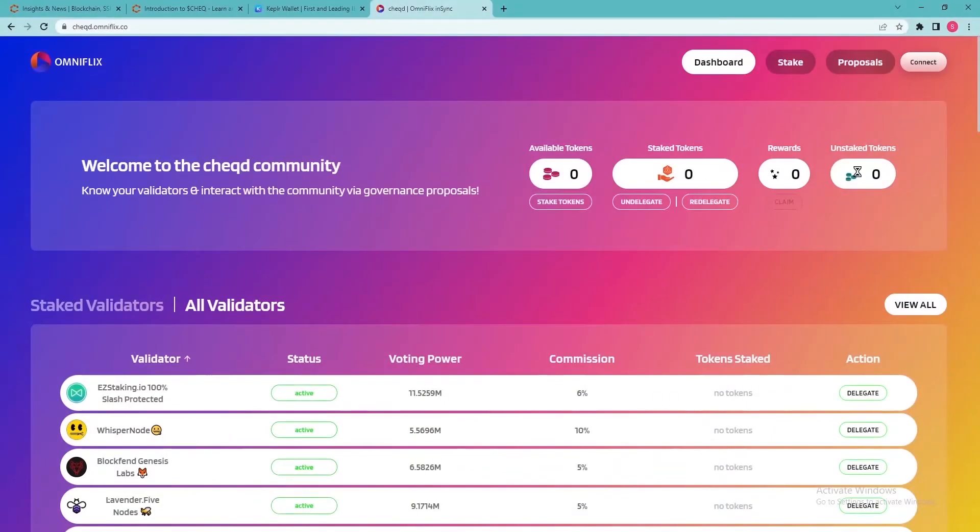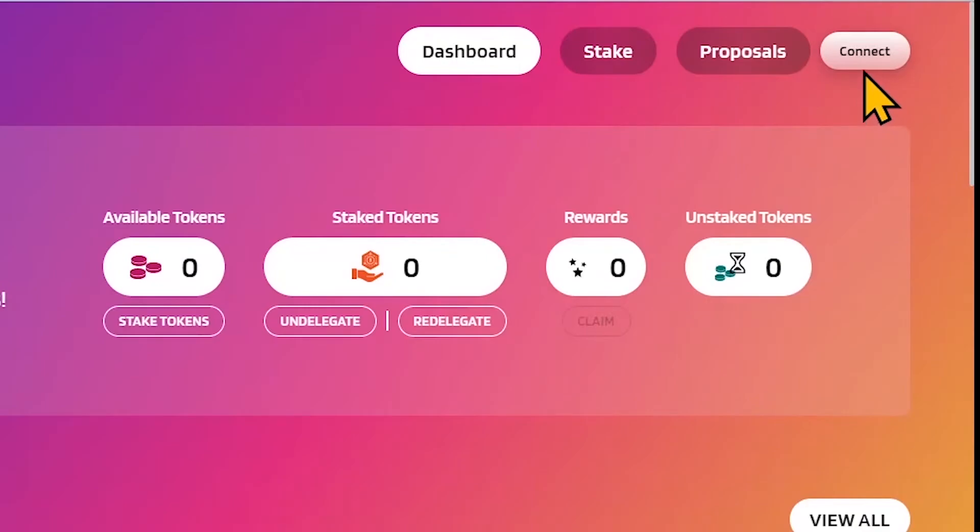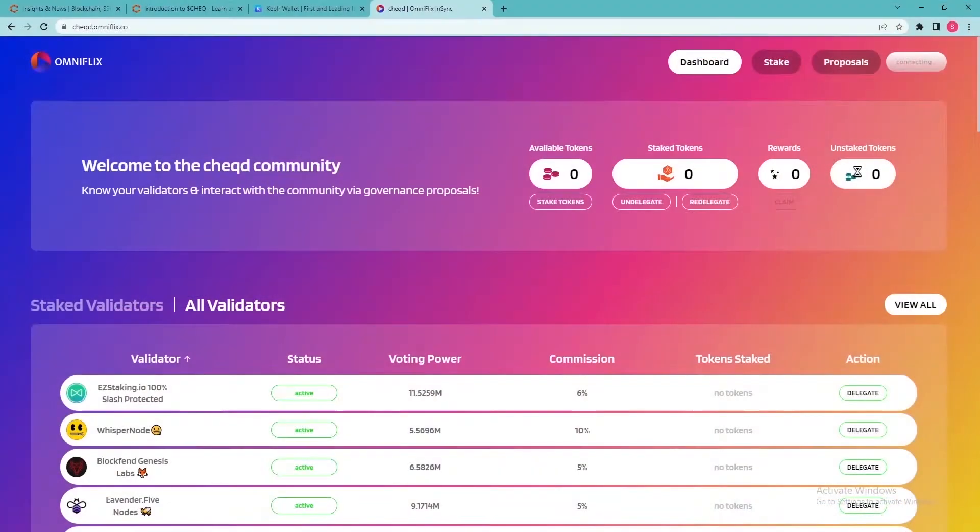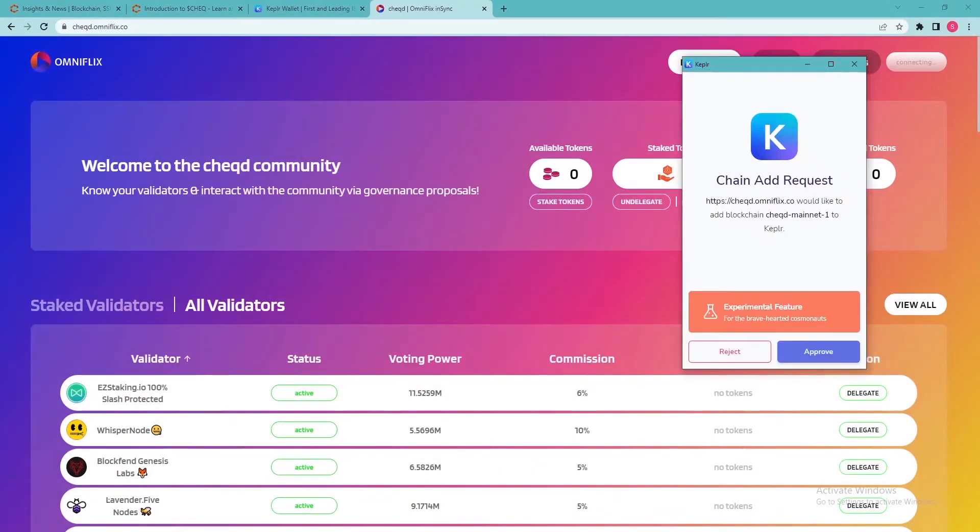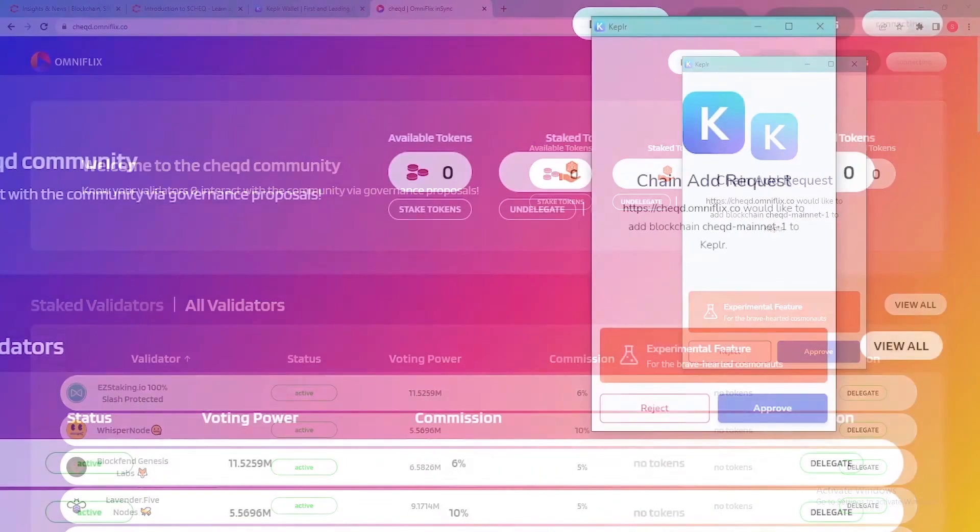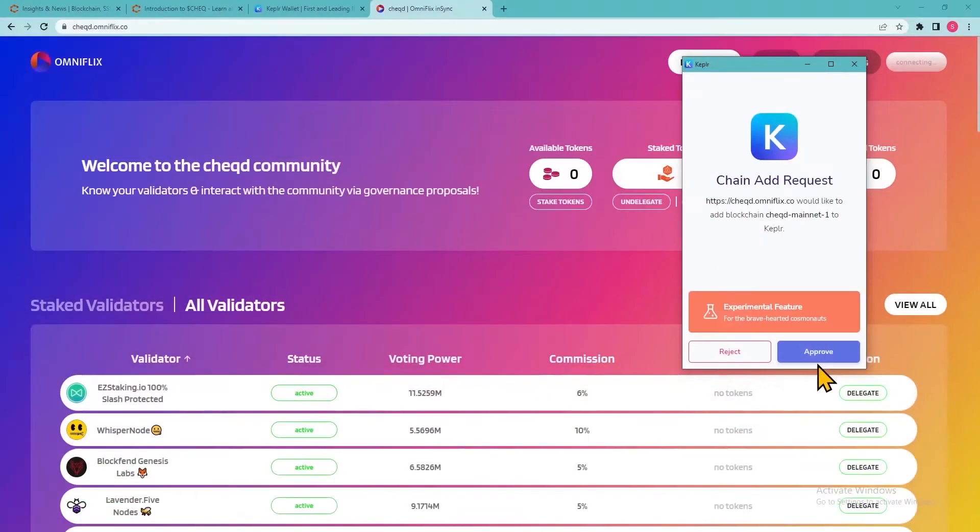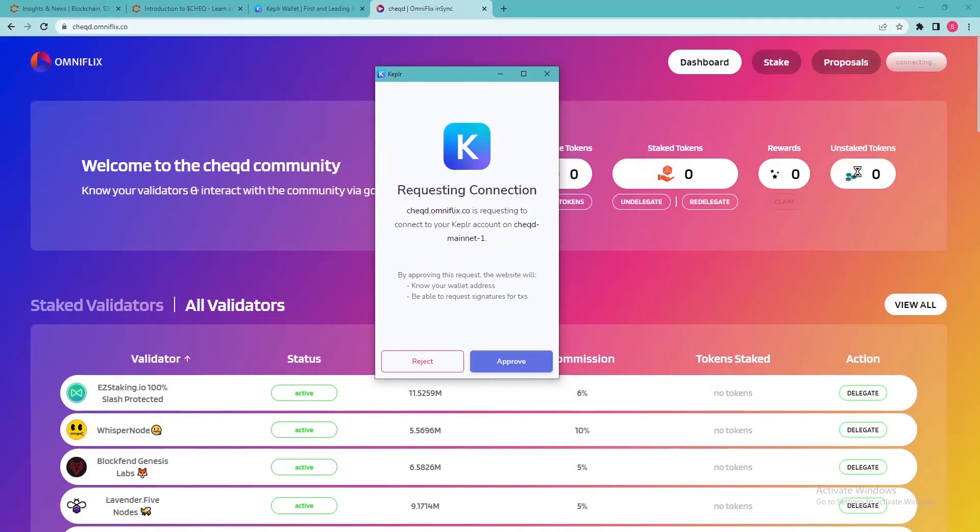Visit the check dashboard at Omniflix. Click Connect in the upper right corner. You will see a pop-up asking you to approve adding check mainnet1 to your Kepler wallet.